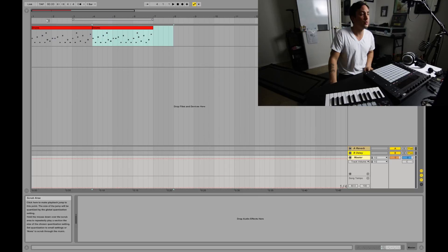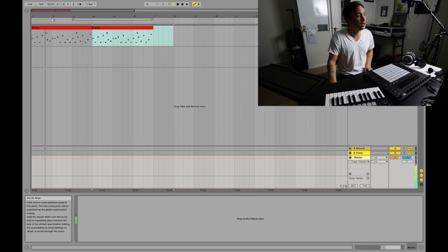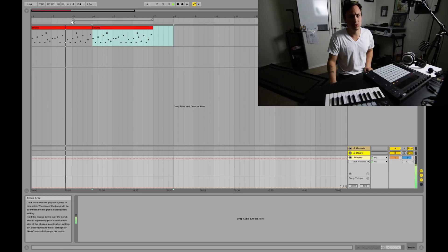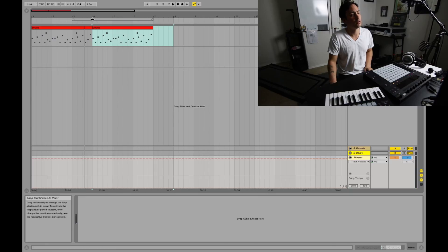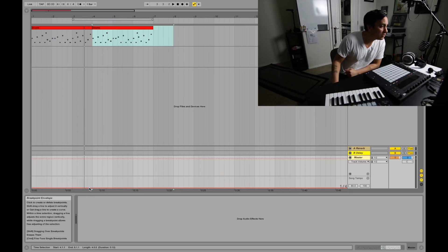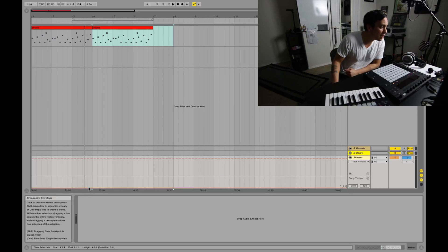I just put some drum loops in here so you can listen and hear the difference. So let's say at bar four I want it to jump to a hundred.